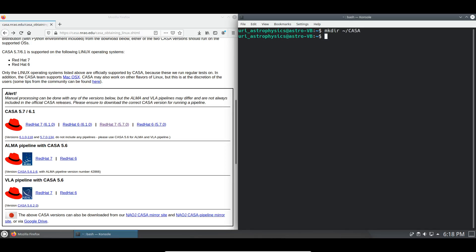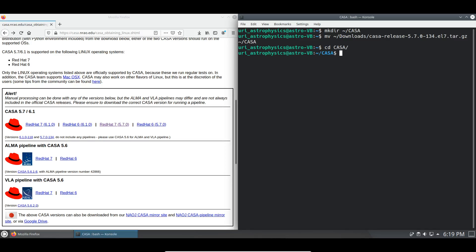We are then going to move our CASA tar file to the CASA directory and unpack it. This is done in the normal way using the move command. So we're going to move downloads CASA and put it in our CASA directory. We'll then enter that directory and we will unpack it.